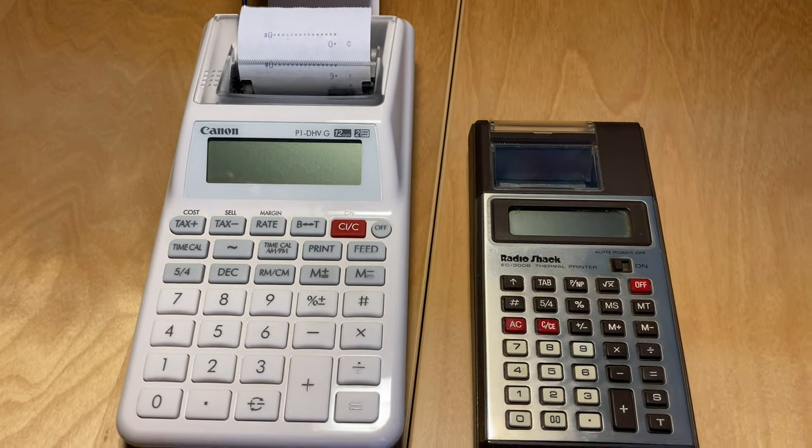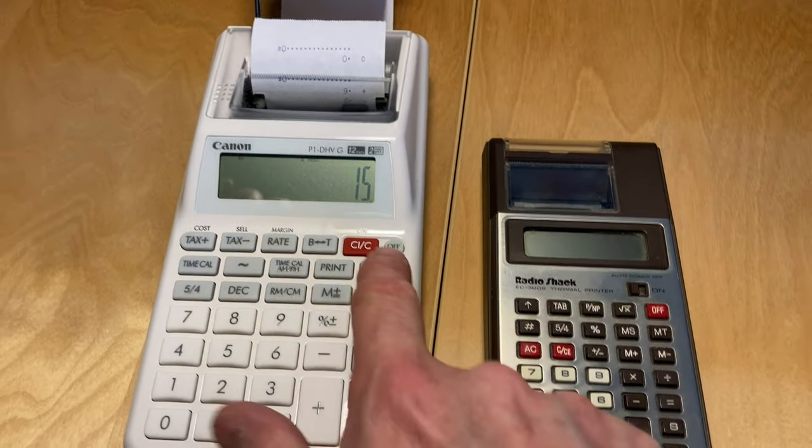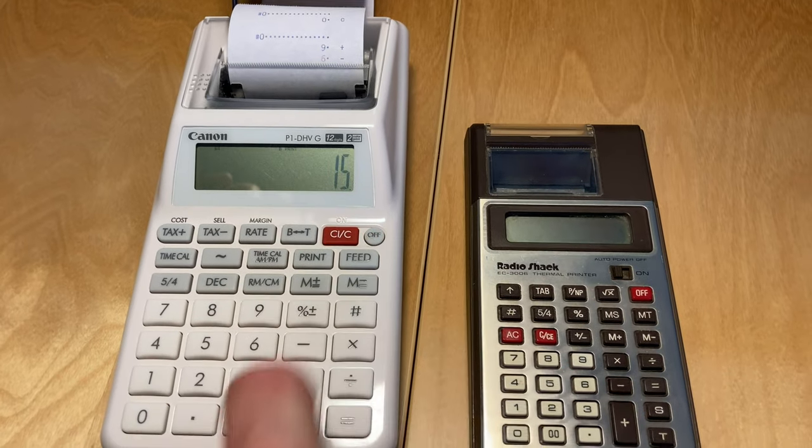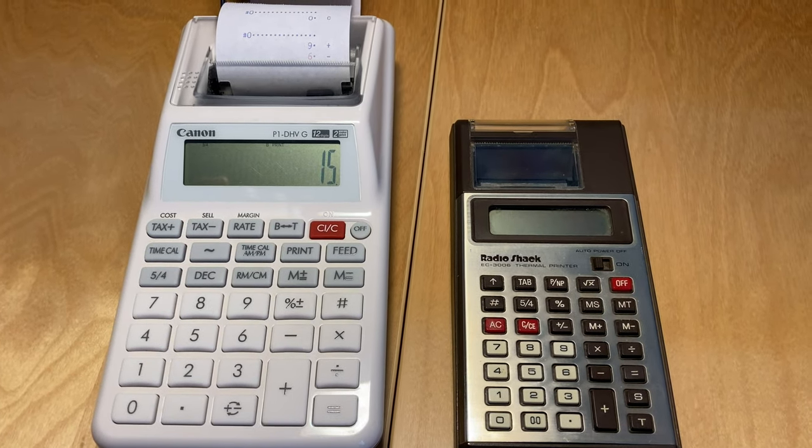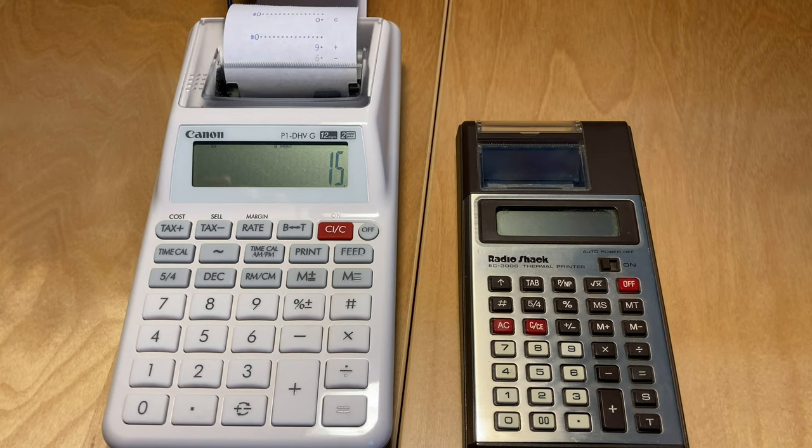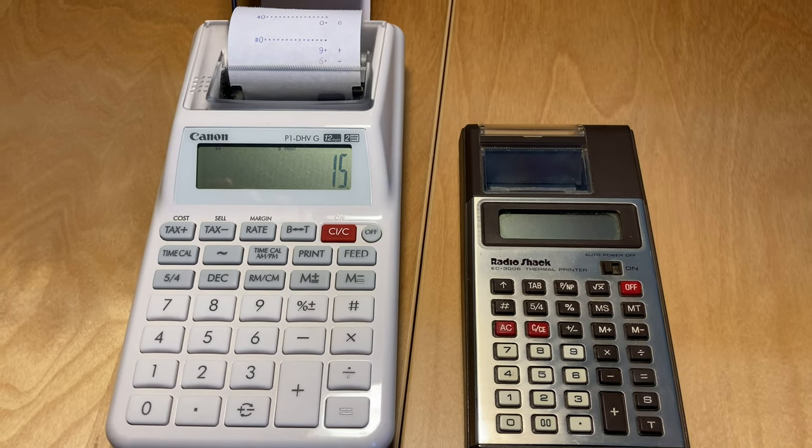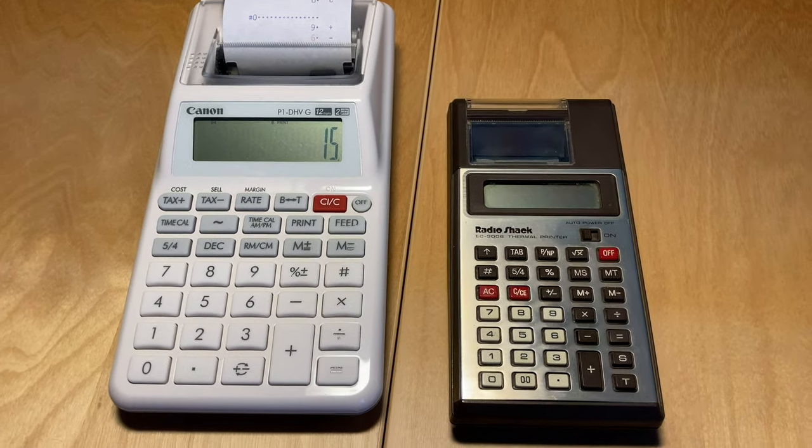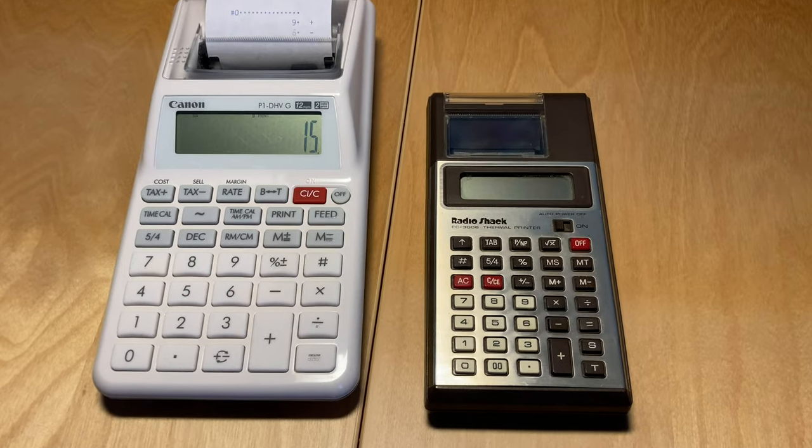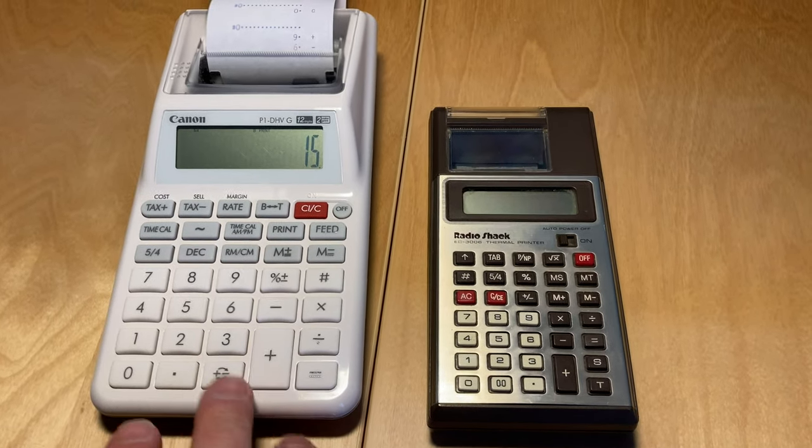It prints in two colors so you can see your negatives are red, as one would expect on a financial calculator. This does taxes and stuff.